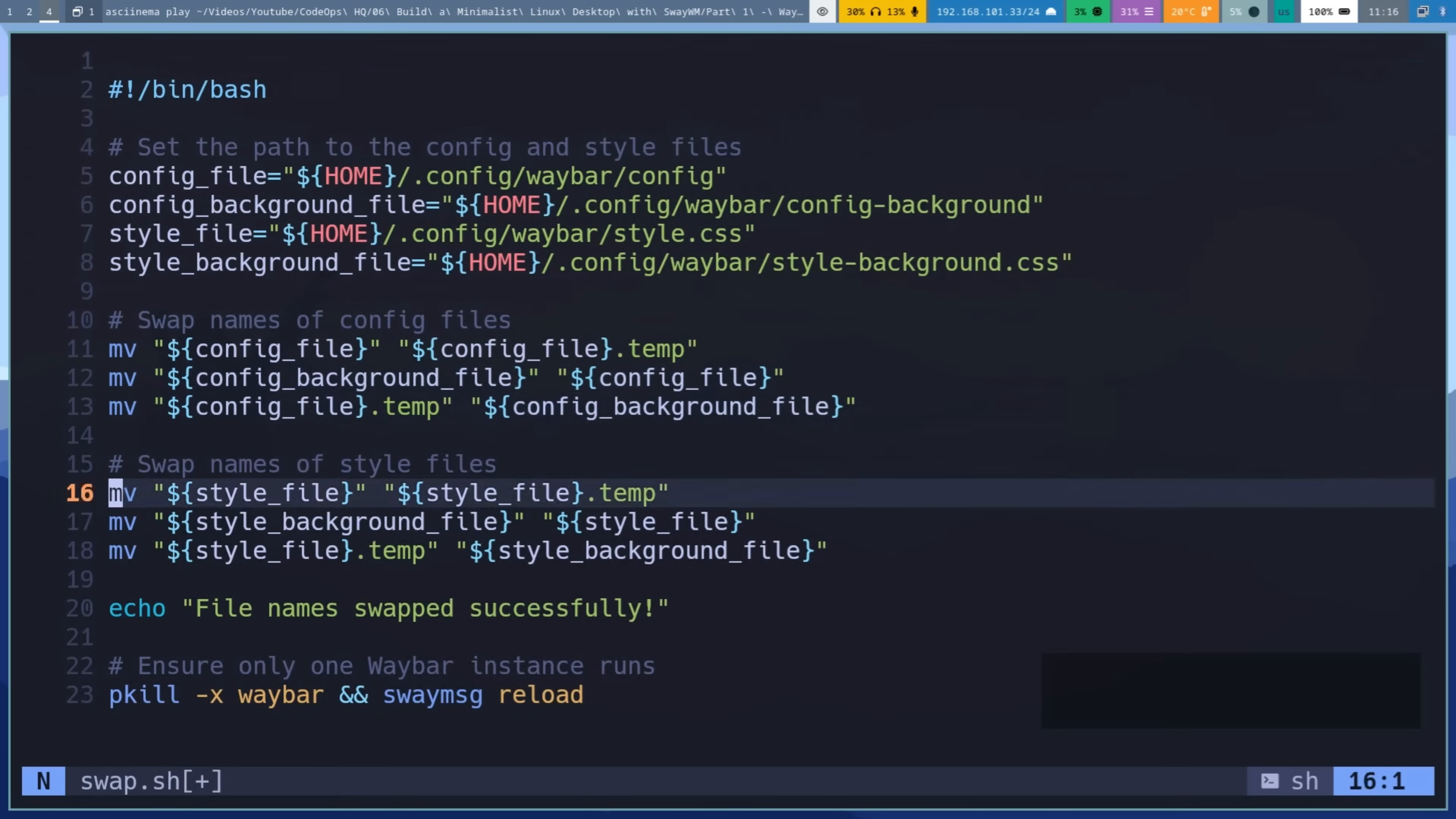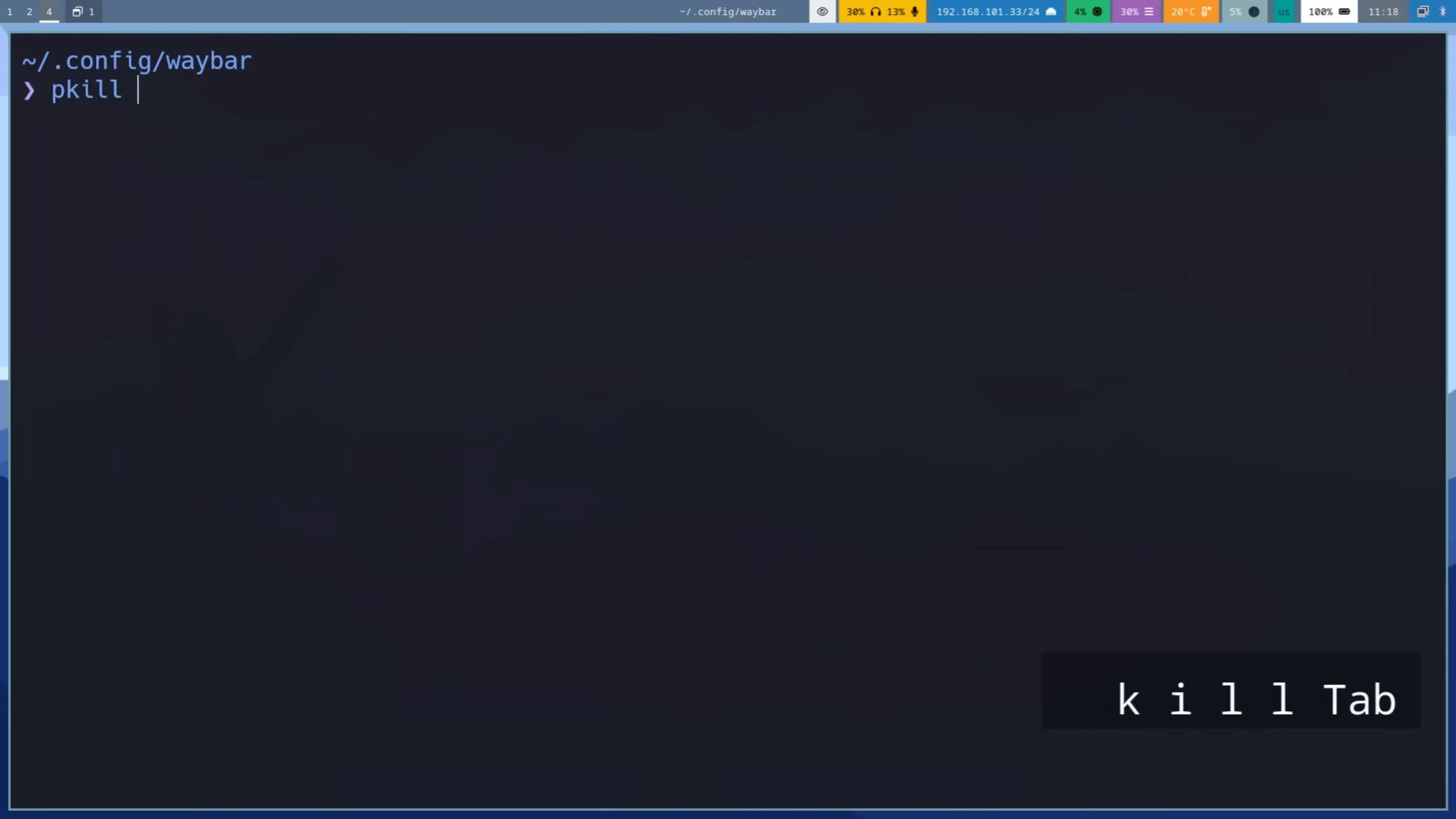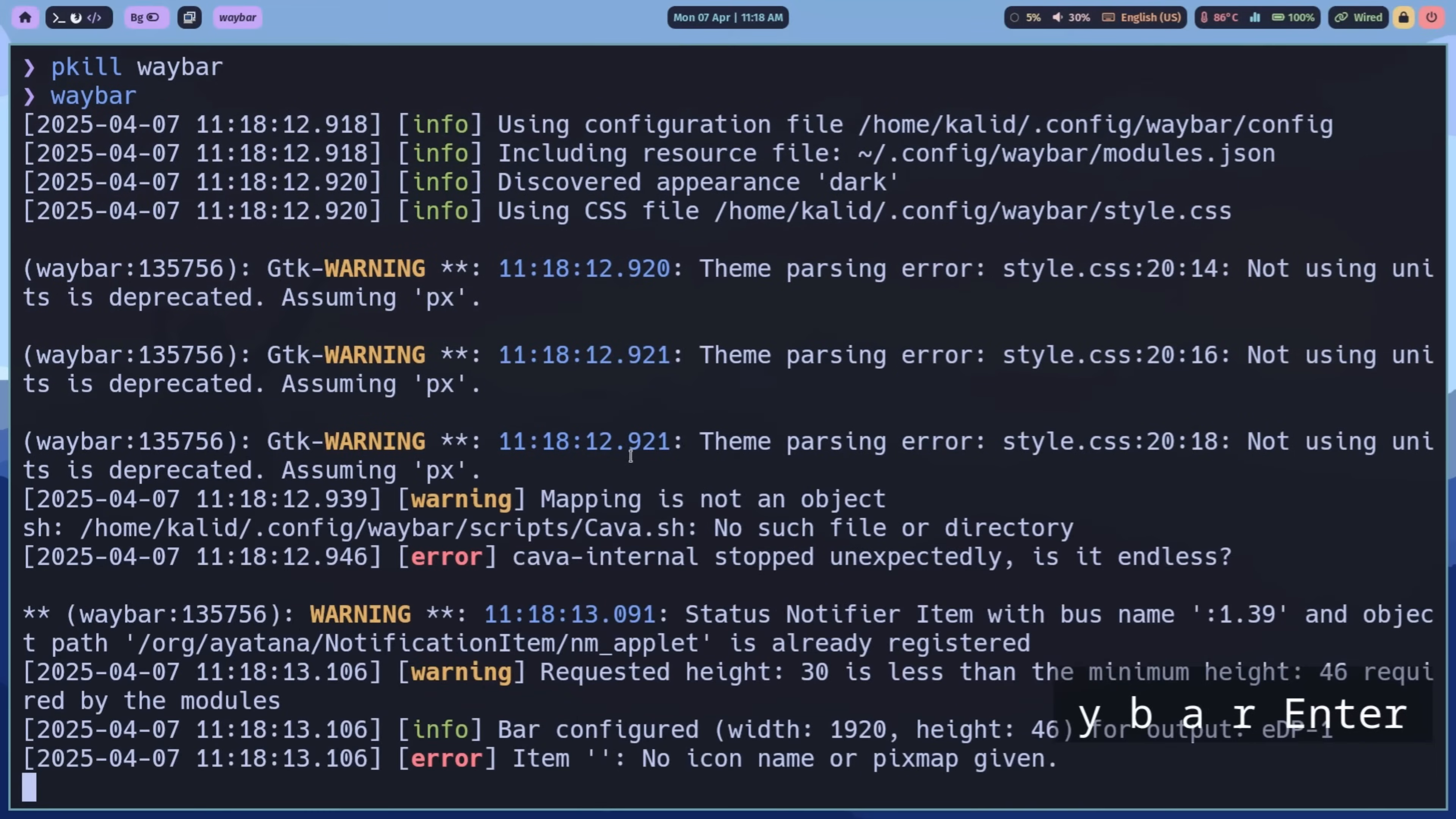After updating your configuration and style files, you need to reload WayBar to see the changes. Simply kill WayBar and start it again or reload Sway. This command terminates the current WayBar instance and restarts it, applying your new settings immediately. Verify that all modules are displaying correctly and that your custom styles are in effect.